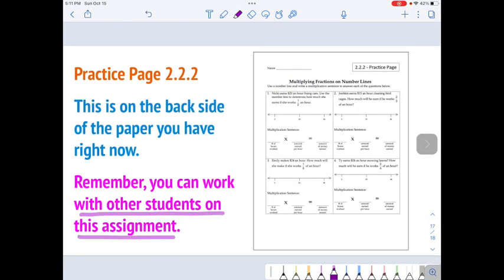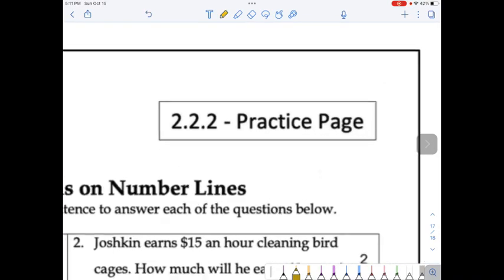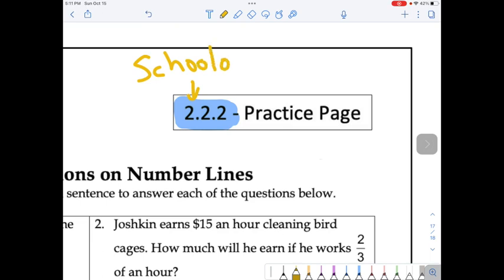Remember that if you want help, you can look at the 2.2.2 page in Schoology. I always attach a video for each practice page, so if you're stuck on how to start, head there first and look at 2.2.2 in Schoology.